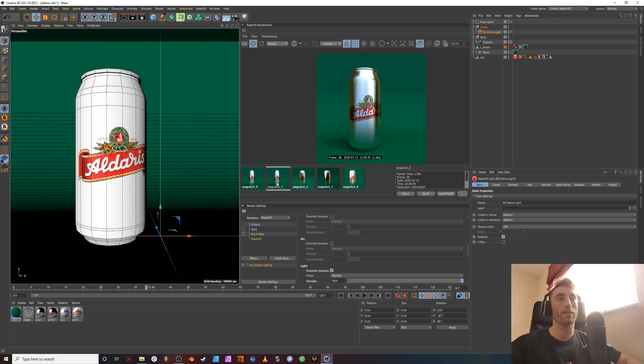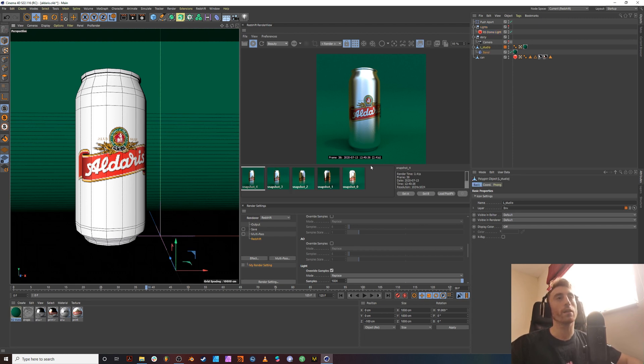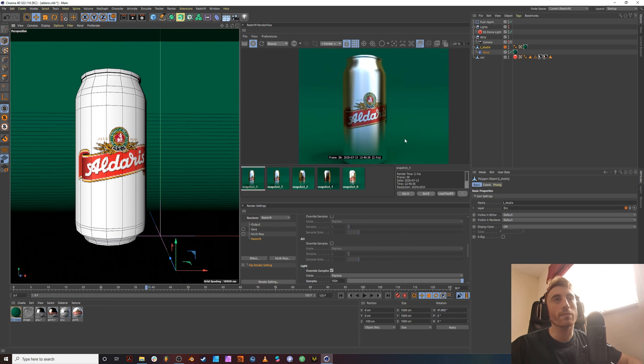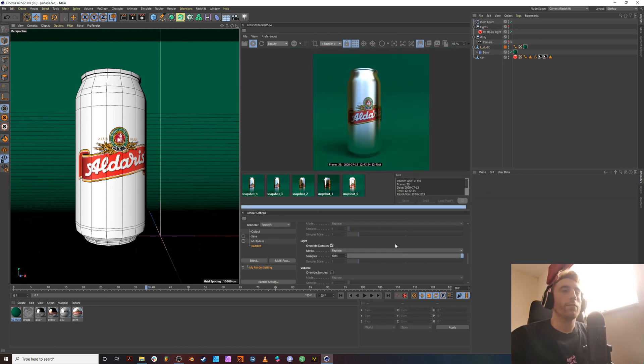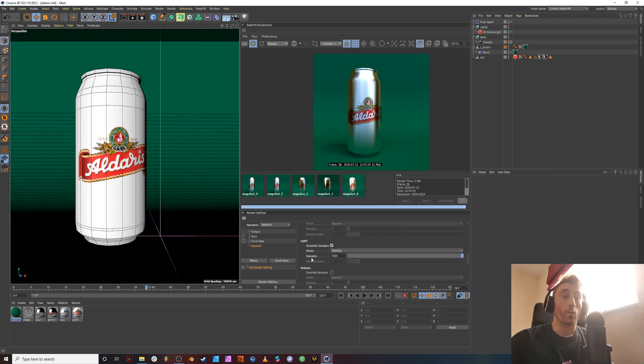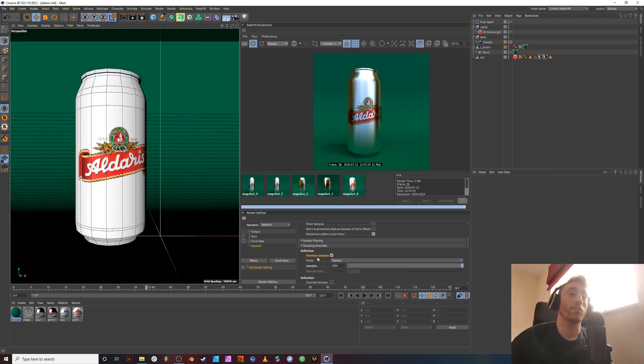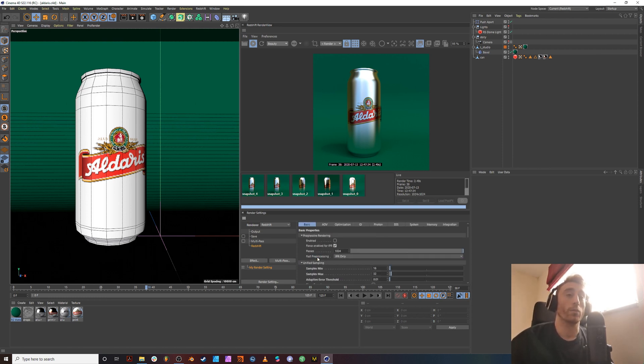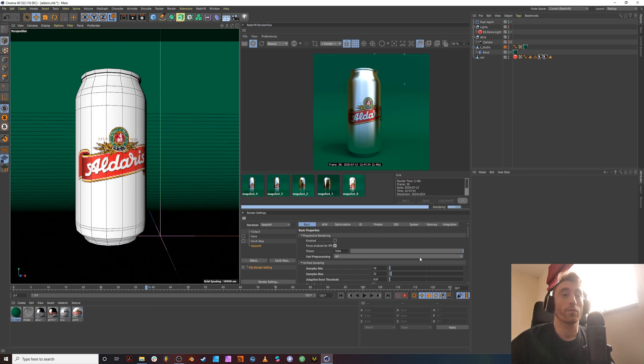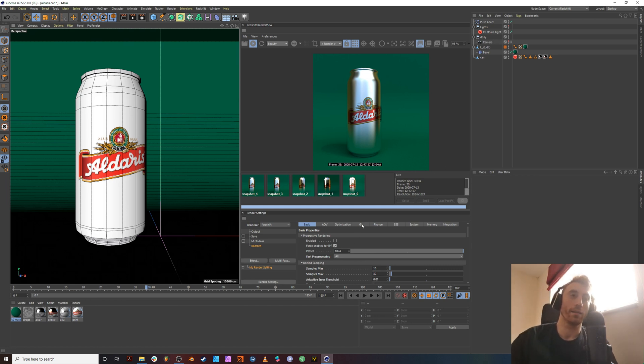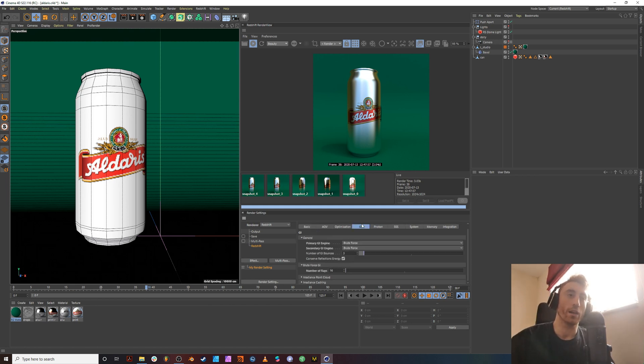So we can see here, we're still getting grain in these parts. Okay, we're pretty fast and we've override our light sample at 1024 and we've override our reflection sample at 1024. And we've got our threshold quite close together, which is nice, but we're still getting this grain on the bottom layer here. And my guess is it's the GI.